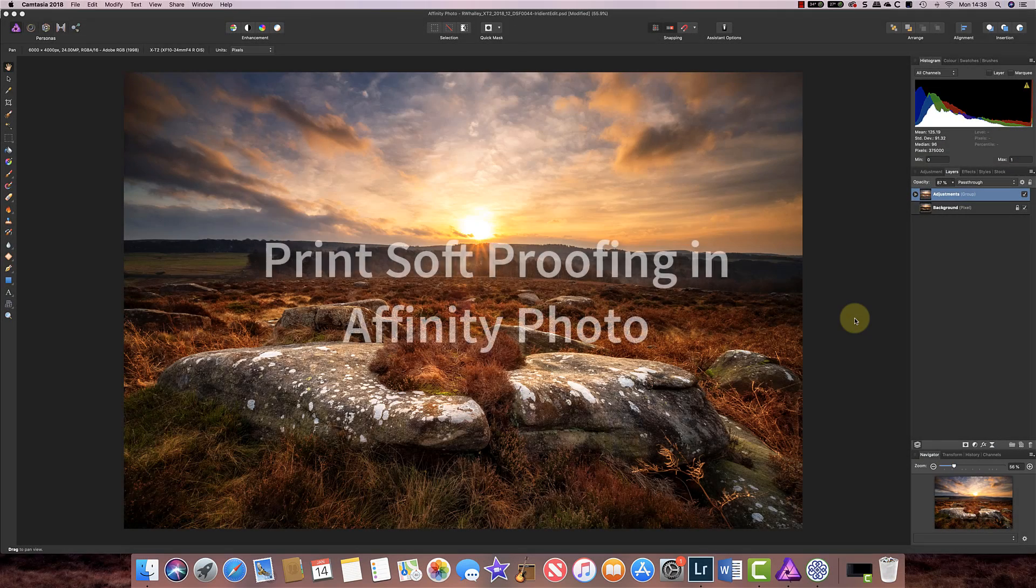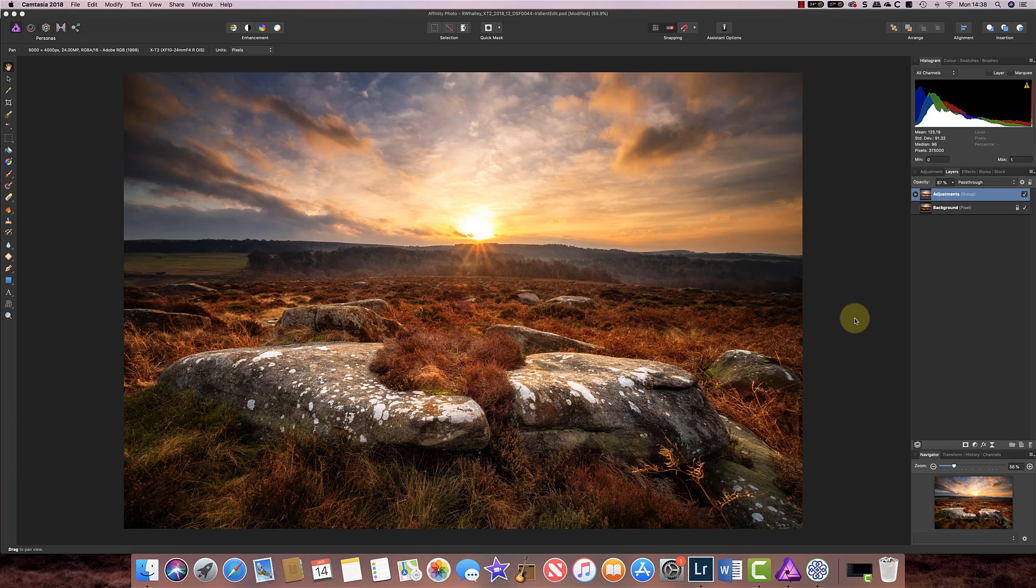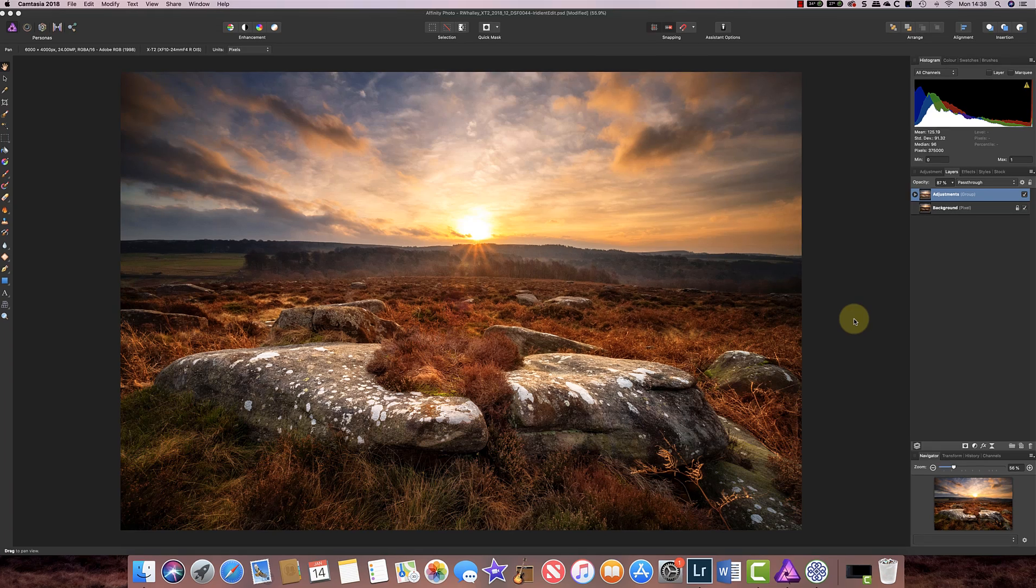Recently, I've had a few questions about how to do soft proofing in Affinity Photo. So today I'm going to take a look at how to do it using this photo I shot recently.